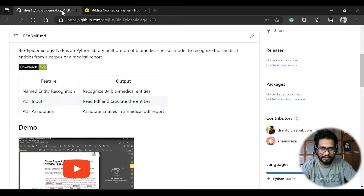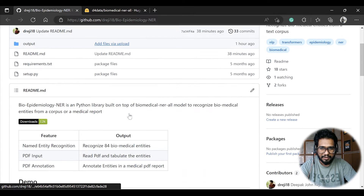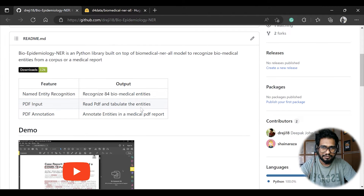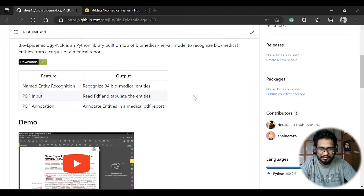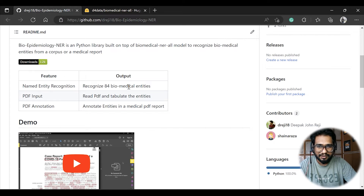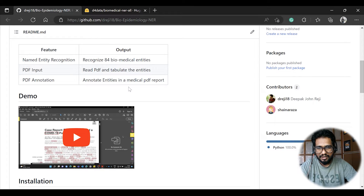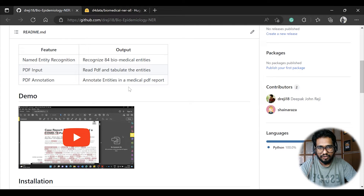Now, coming on to the Python package. This package has the capability to recognize so many entities — some are duplicates but they are quite capable. It even has the capability to process PDF data, so we can just feed in a PDF report and it will automatically annotate it. I'll show you in this demo.